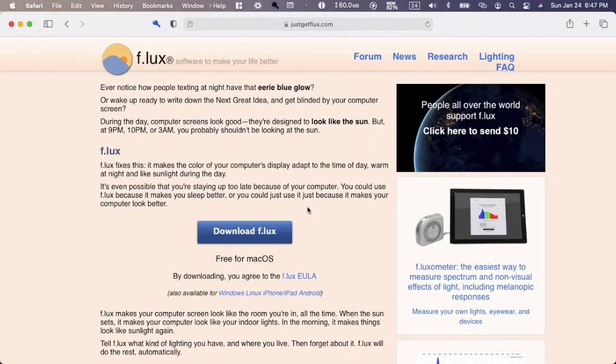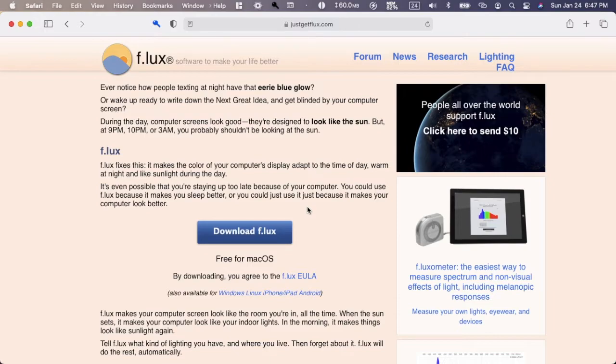It's going to help you fall asleep better. This is a very nice program. Some Macs and PCs, Androids, etc. have similar things built into them, but this one is much more customizable.